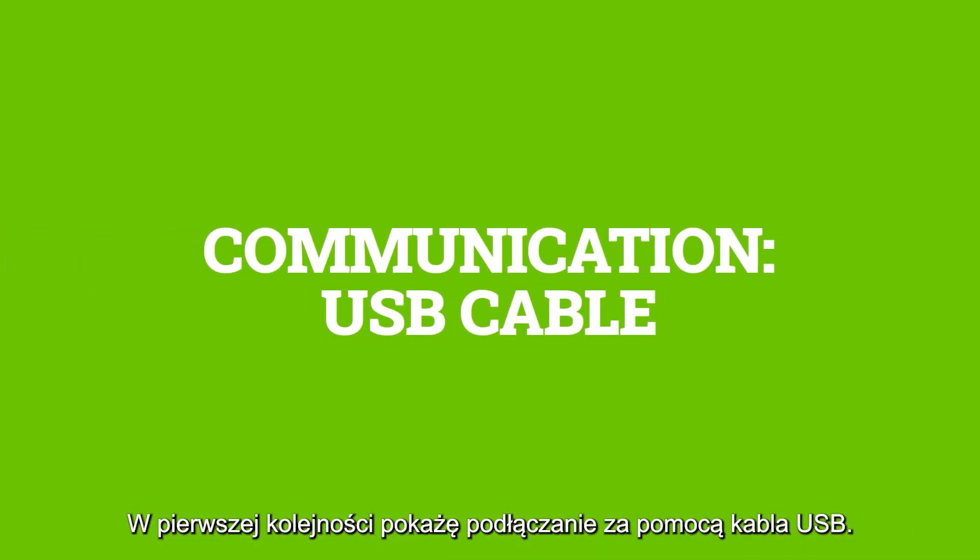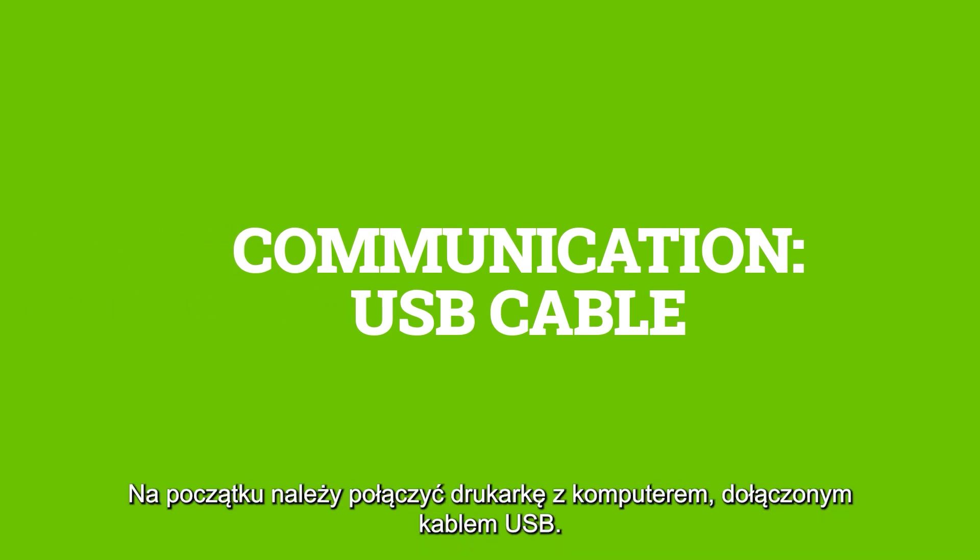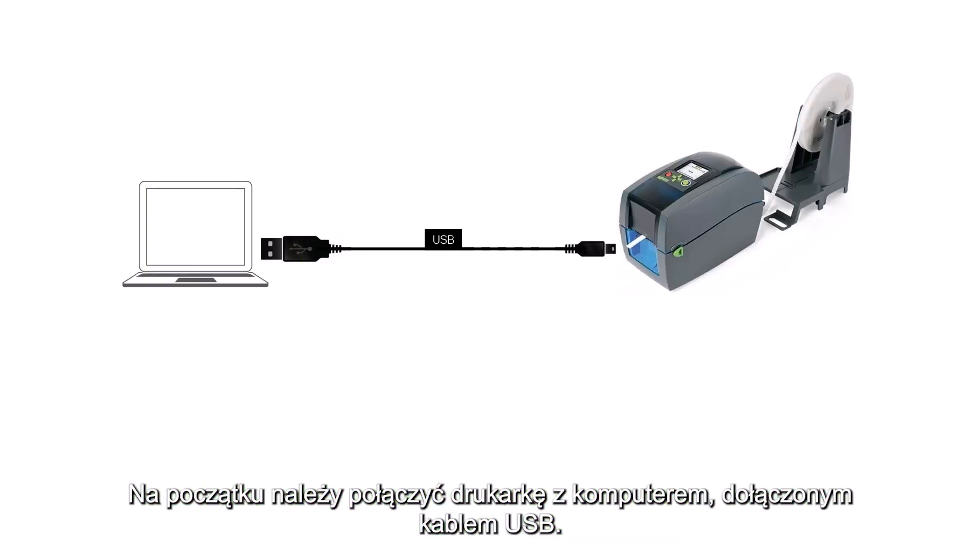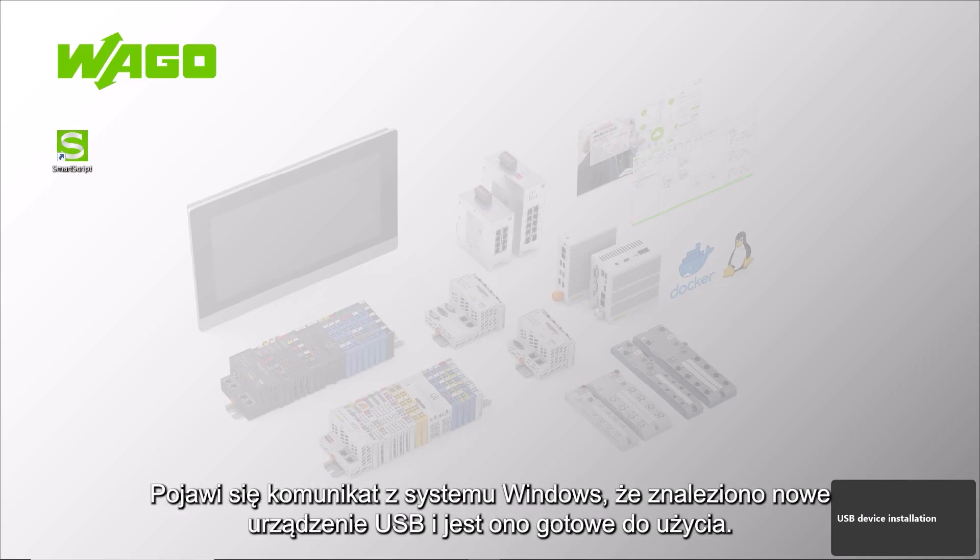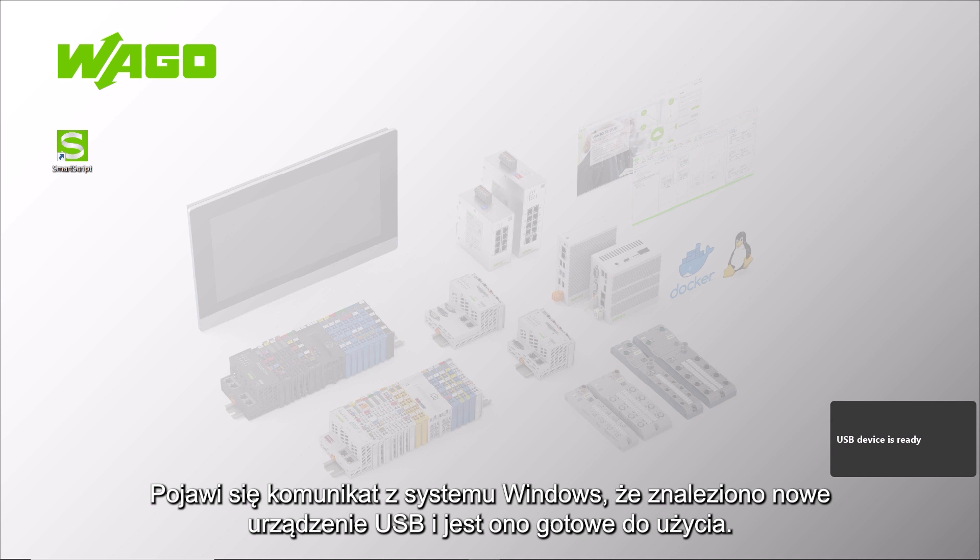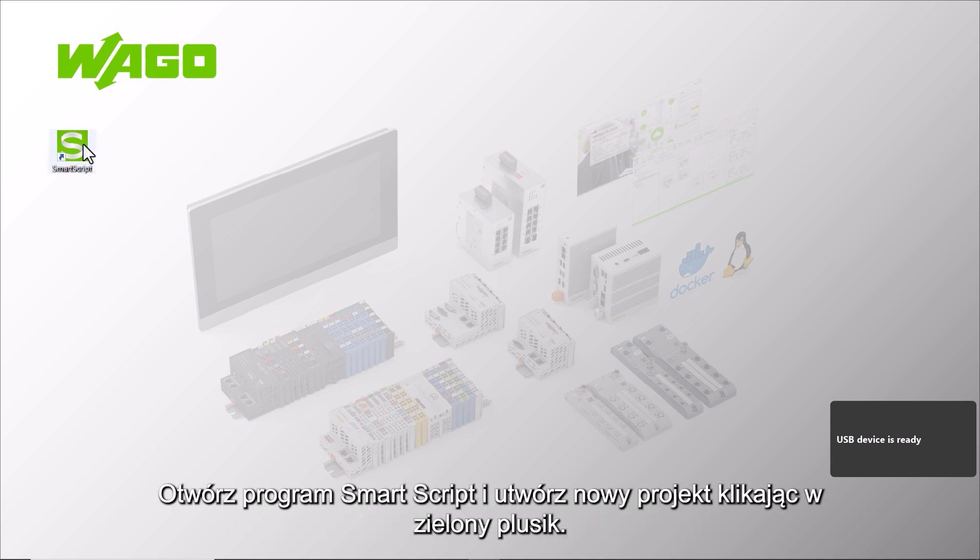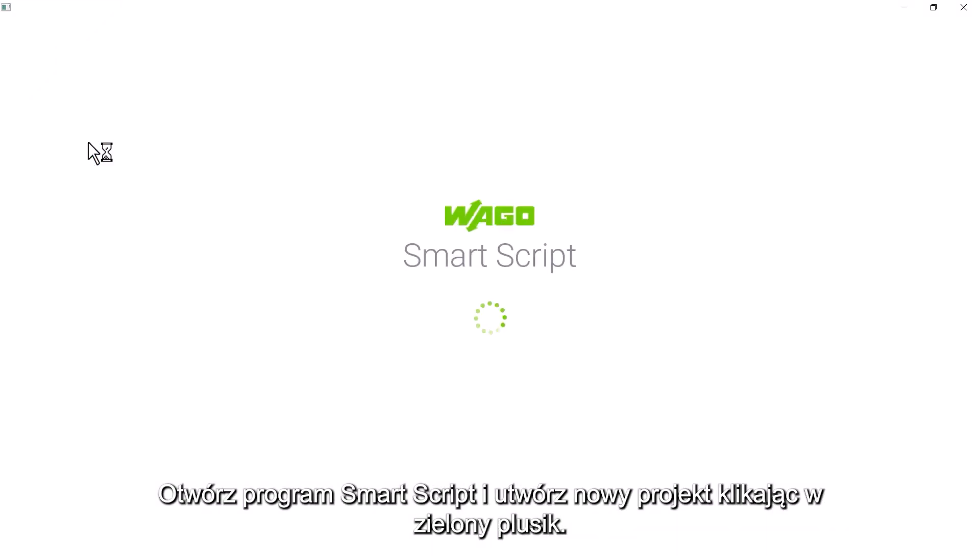First, we show the connection via USB cable. To do this, we connect the printer and the PC with the USB cable supplied. A Windows message appears that a new USB device has been created and is ready for use.